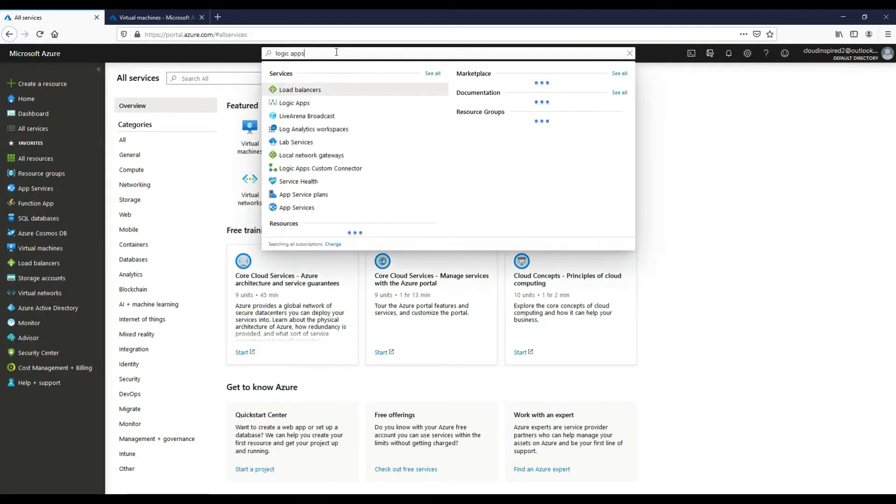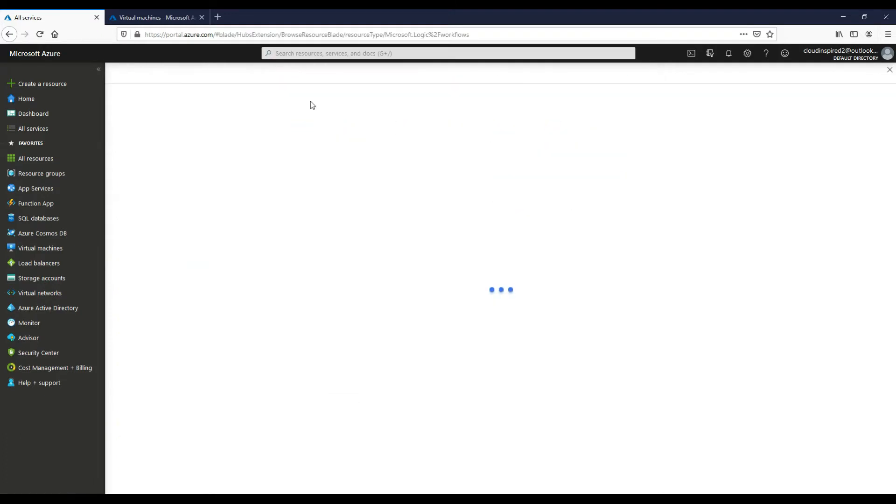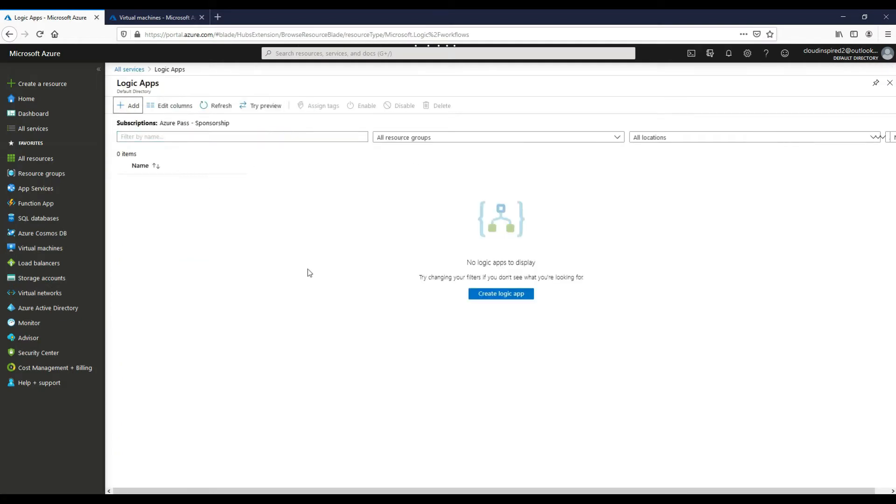If we now create our Logic App, if we type Logic Apps in the search bar and now if we click Add to create our Logic App.